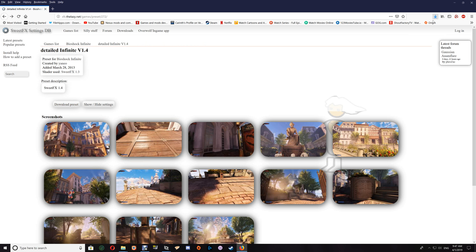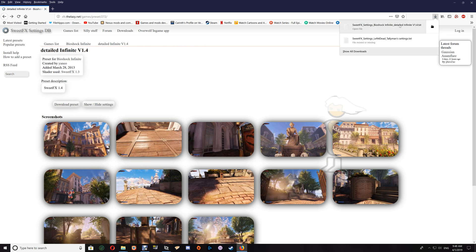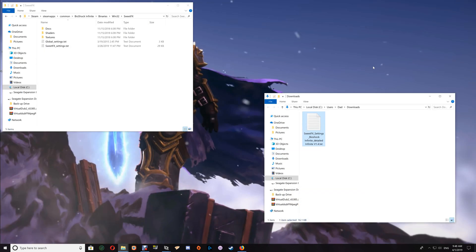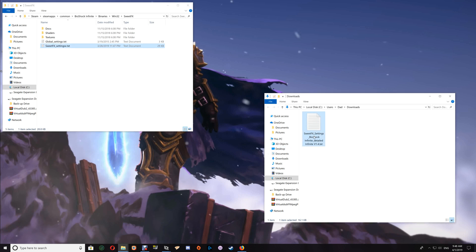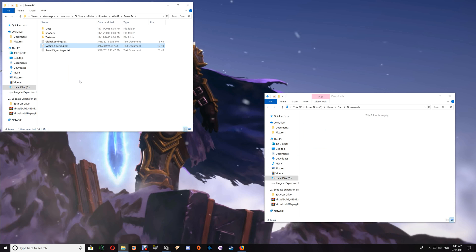Go to the downloads folder. With this one you want to name it 'SweetFX_settings.txt', the same as the existing file. So slightly change the name of your current settings file by adding a character to the end, then copy that original name and paste it over the new preset file. Drag and drop that into the SweetFX folder.